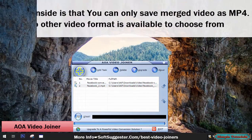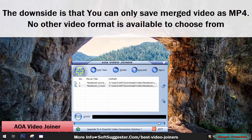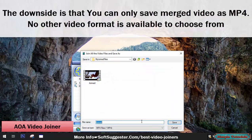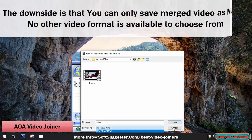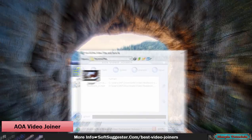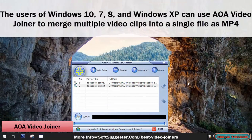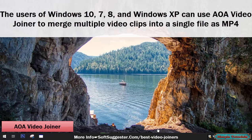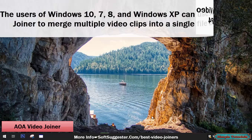The downside is that you can only save merged video as MP4 — no other video format is available to choose from. The users of Windows 10, 7, 8, and Windows XP can use AOA Video Joiner to merge multiple video clips into a single file as MP4.